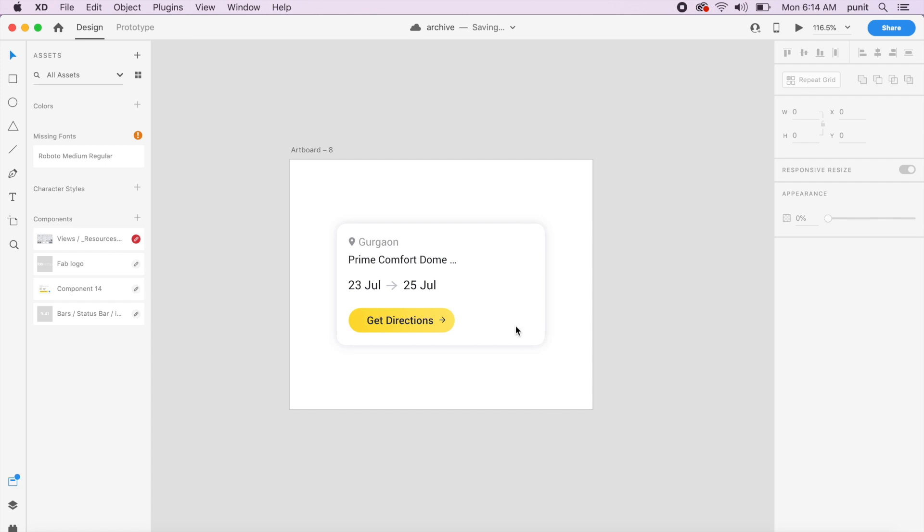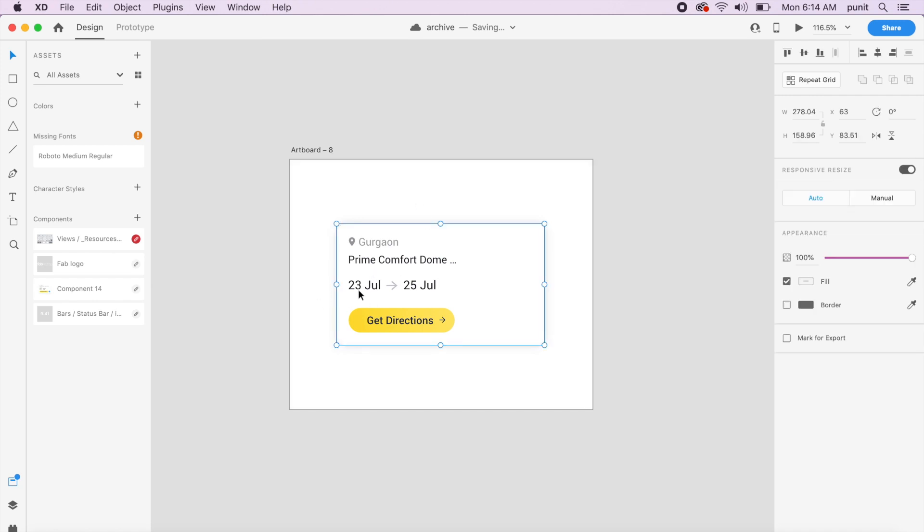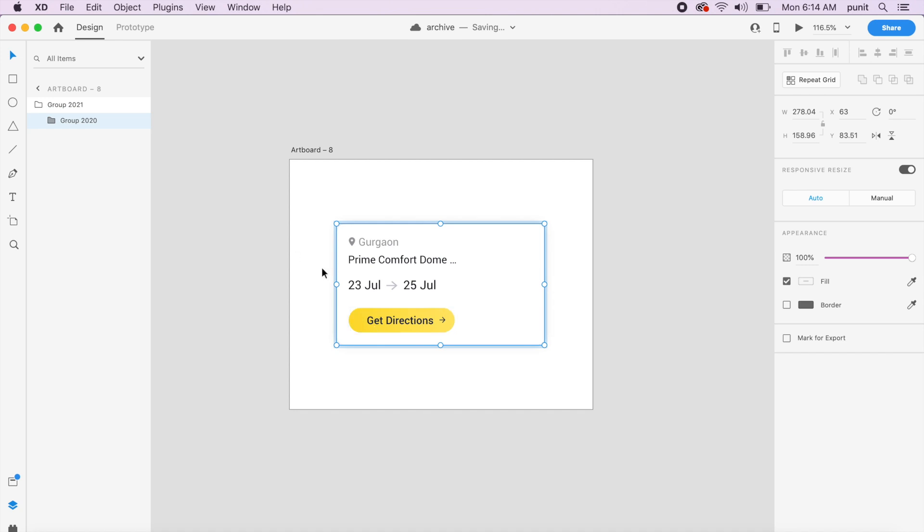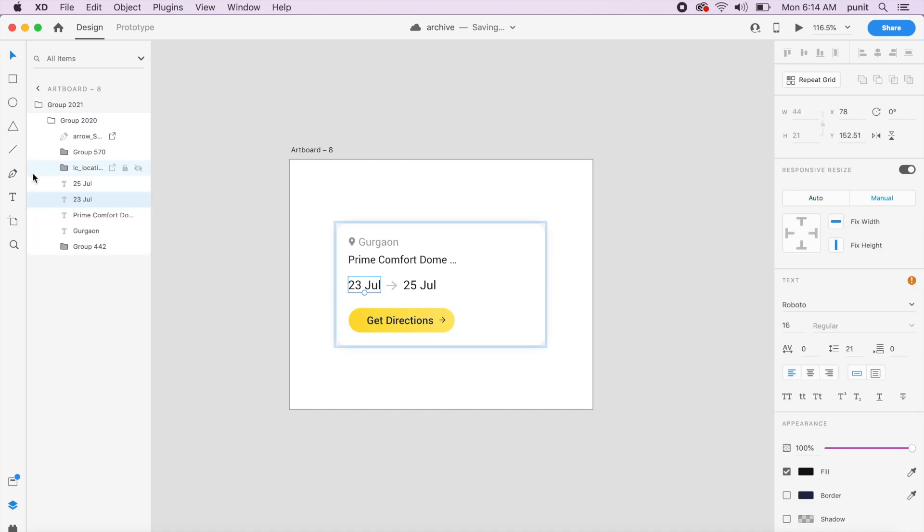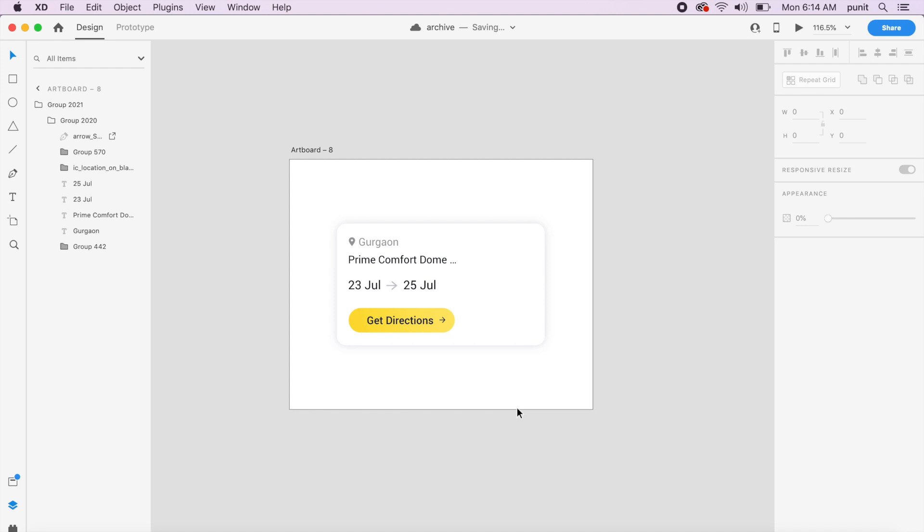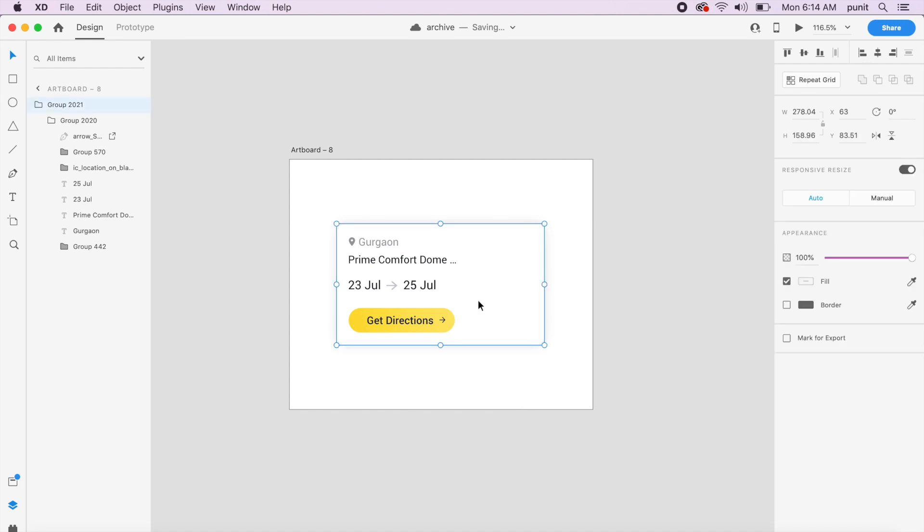Now I've already created this basic card interface. As you can see, it has various layers inside the group, including text and a button. It looks minimal and simple, but how do I now create a hover animation?